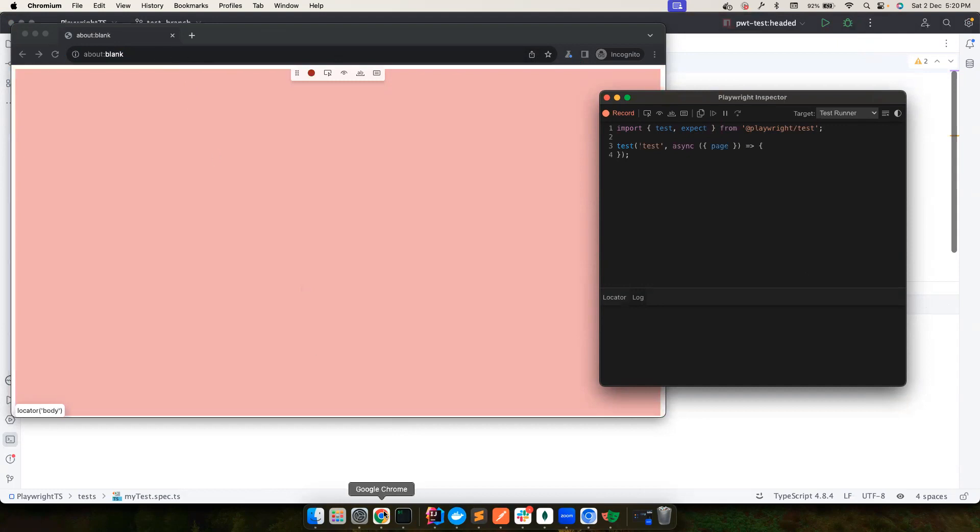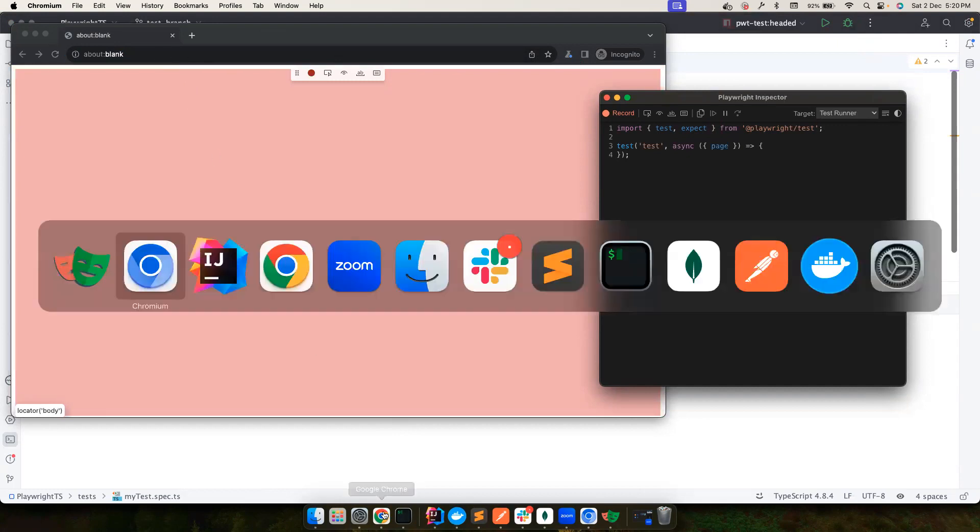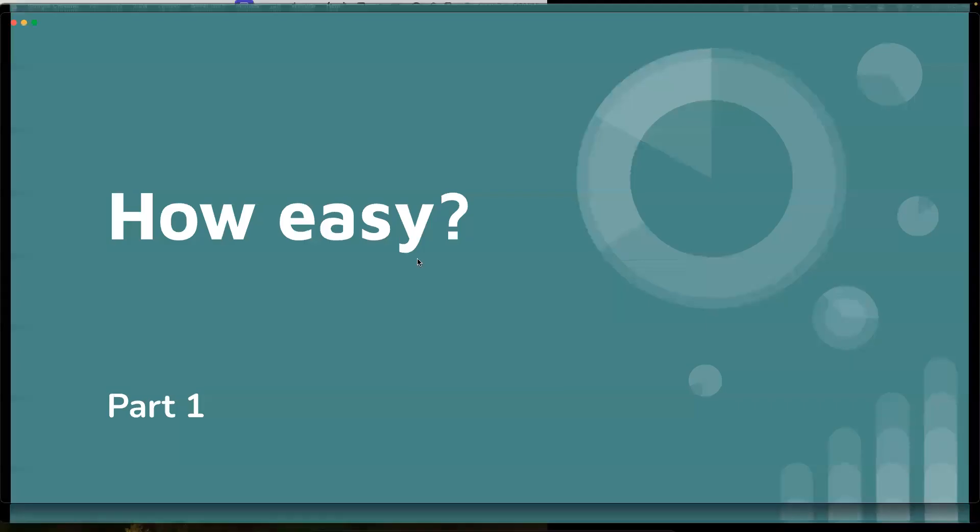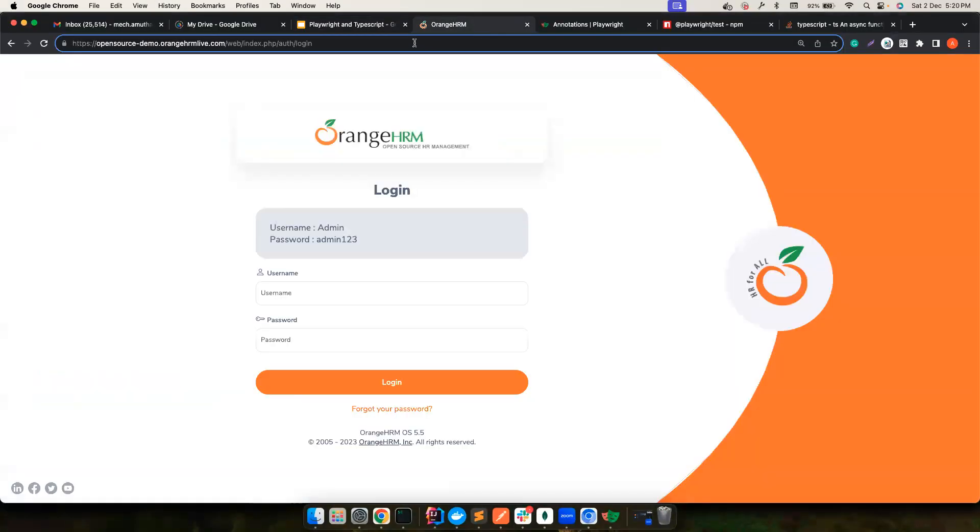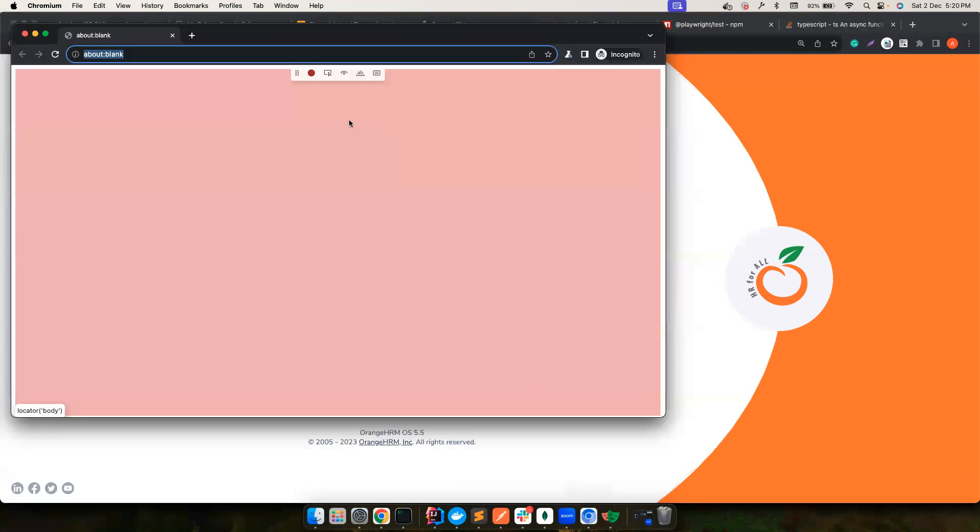So whatever you want to do, you can go ahead and mimic the user flow in this particular browser. For example, in my case, what I want to do is I want to get this demo website, OrangeHRM, and I want to put it here.